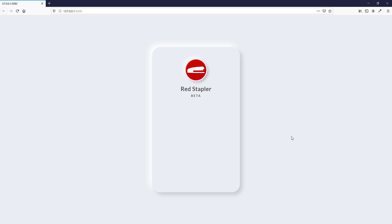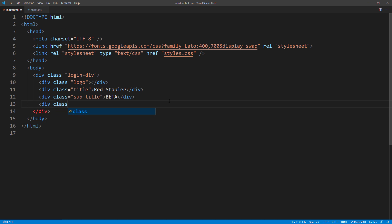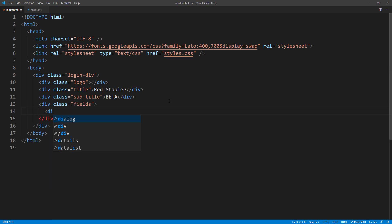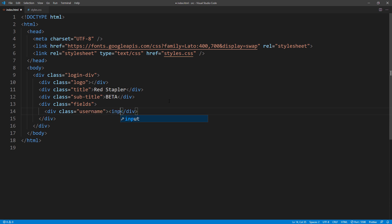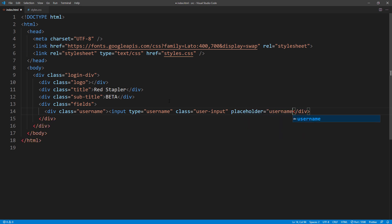Next, I'm going to add the input fields — username and password. I will also add a placeholder text.